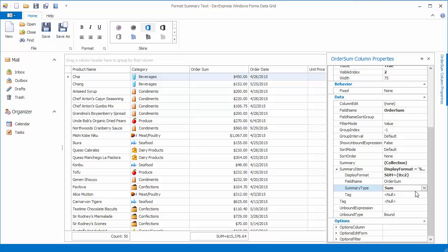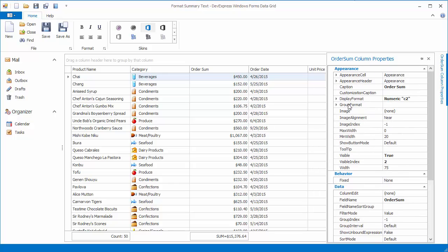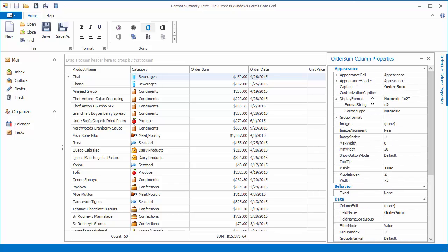The Display Format property is automatically changed. The created Summary Format string already contains custom text, and the value placeholder additionally includes a format specifier, C2, meaning currency formatting with two digits after the decimal point. Note that this format specifier matches the one specified by the column's Display Format property.